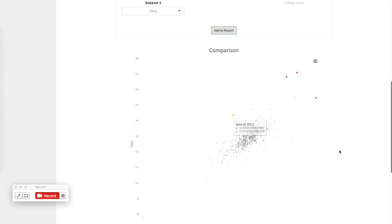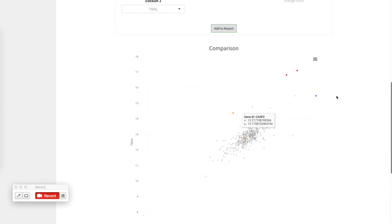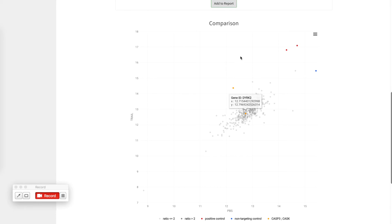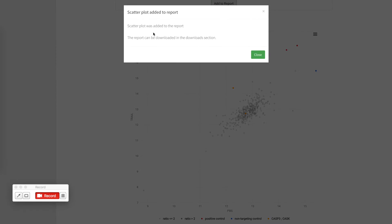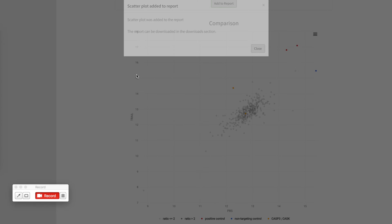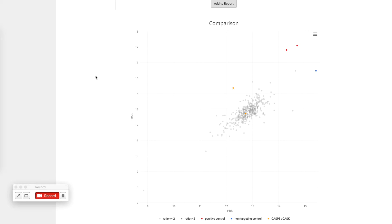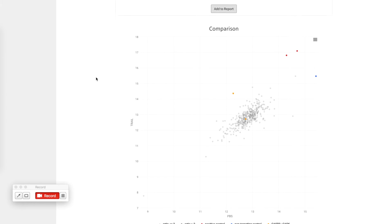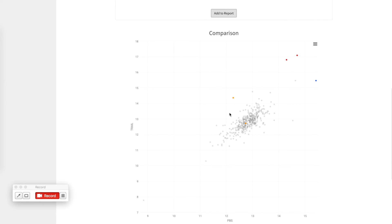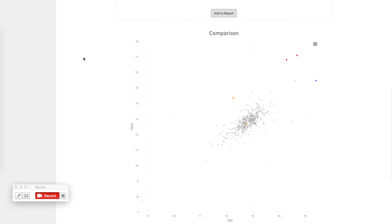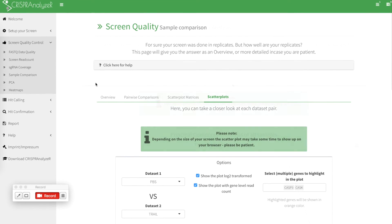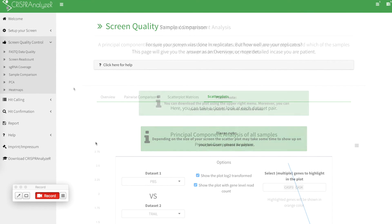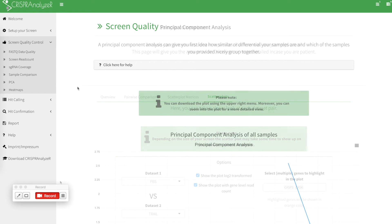Once you have changed something here, don't forget to click to add to report to really add this individual report that you have just created. Add this plot to your report. You can add multiple plots if you like. And once you have changed things here, hit the button and it will be added to the report.